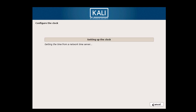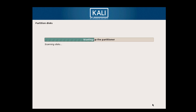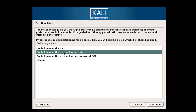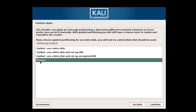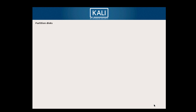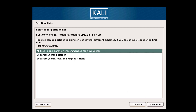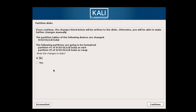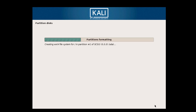Now it will configure your clock. Then come to the partition step — there are many options, but I'll use 'Use Entire Disk' as it is the simplest option. Select it, then finish up. Click on Yes and click on Continue.